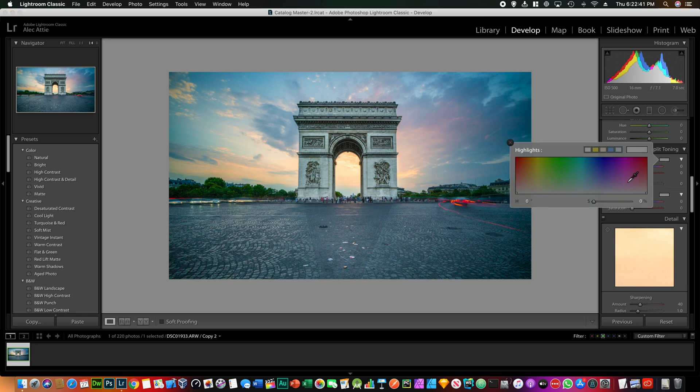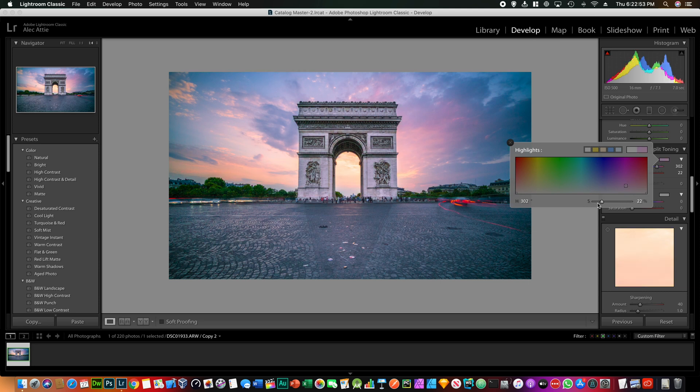And the highlights and the split toning is a great tool that allows you to boost up some color in the highlights. So what you want to do first is just select the color you like in the highlights. Maybe magenta is fine, maybe not too much.